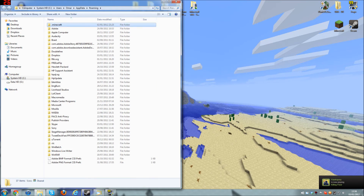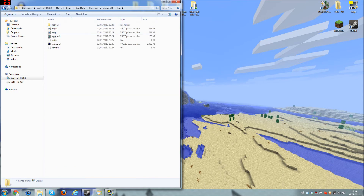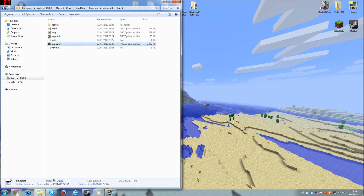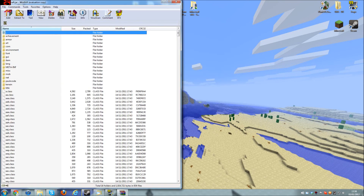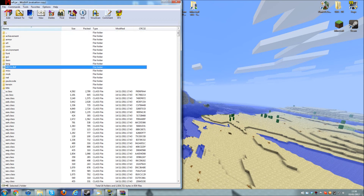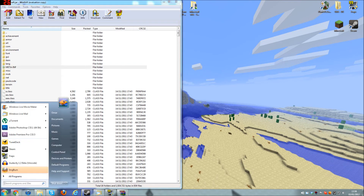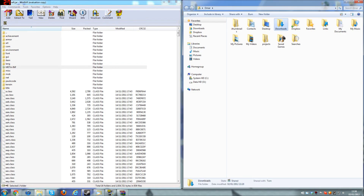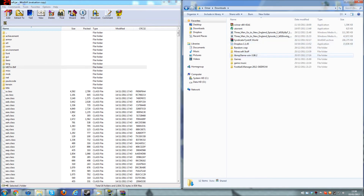Roaming should pop up. Drag that to one side. Hit the Minecraft folder. Go to your bin. Right-click on Minecraft. Open it as a WinRAR. You should have WinRAR or 7zip or anything else. And remember, delete meta-inf.